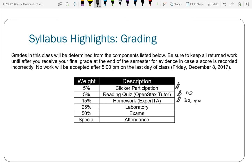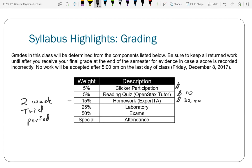In Expert TA you have a two-week trial period. Even if there's zero chance you'd drop the class, I still recommend taking advantage of that trial period. The problem is at the end of the two weeks you have to have your credit card ready — you can't pay during the trial period, you have to wait until it expires and then pay. It's kind of inconvenient, but that's how it works unless they've updated the system.